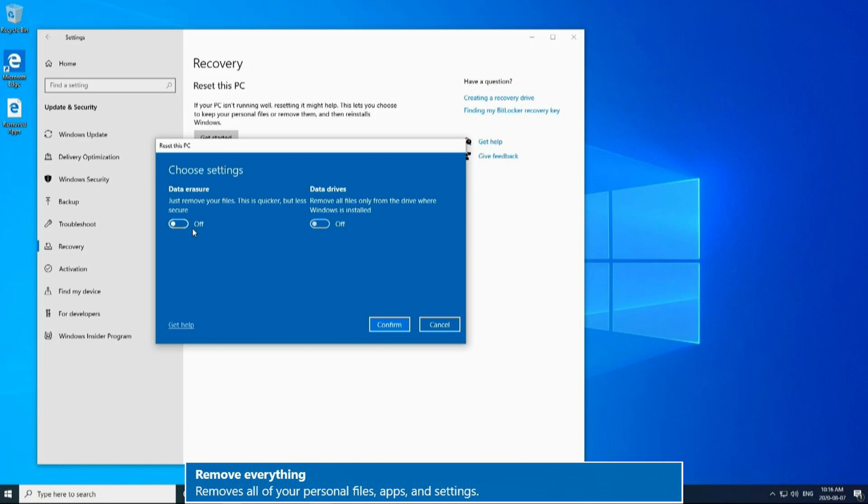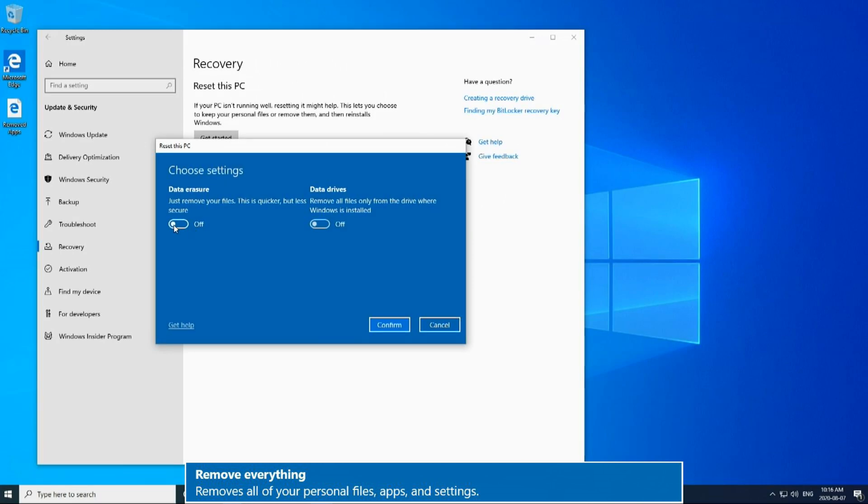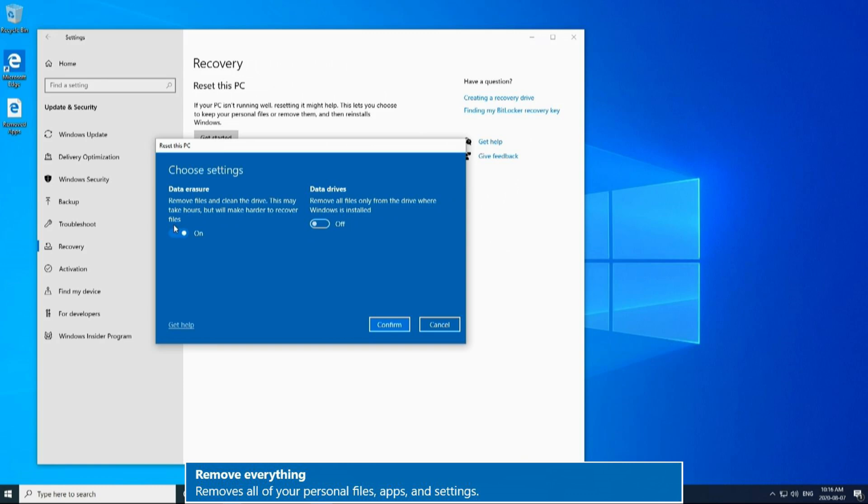The first one we're going to look at is data erasure. This is how your personal files will be deleted. This is your Windows profiles and all the files on the root of your C drive in addition to any other drives that you select in the next option. The first selection here is off, which just means it deletes your files. If this option is turned on, it deletes your files and overwrites them so they cannot be easily recovered. This is a good option if you're selling your PC or if you want to make sure all of your data is unrecoverable.